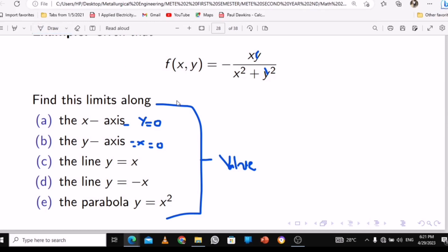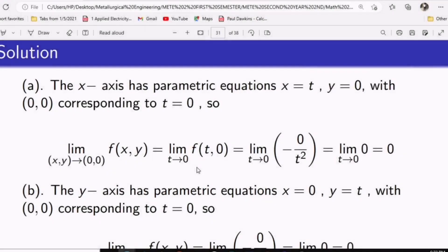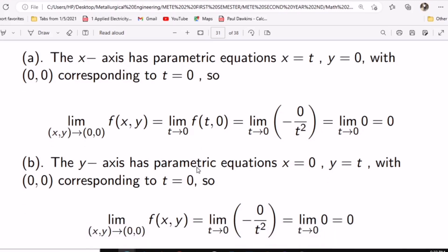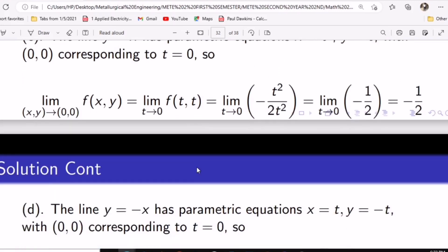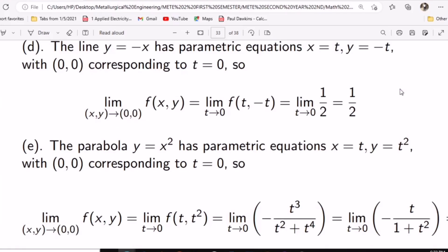When you go through the paths, sometimes they use substitution — just understand the concept and put the values inside. With this example: path a gave zero, path b gave zero, path c gave negative one-half. Since not all values are the same, this limit does not exist. For the limit to exist and be unique, all paths must give the same value. Wherever you see y, substitute x-squared or negative x as given, simplify, then evaluate as x approaches zero.